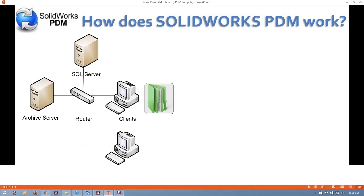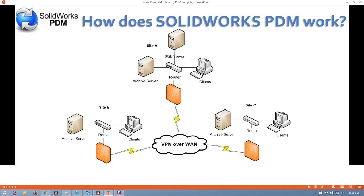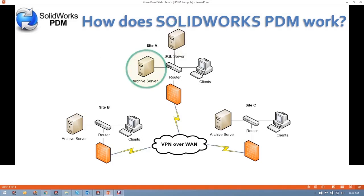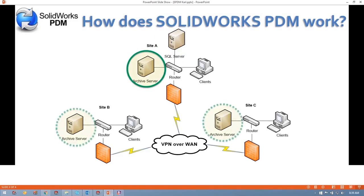That's essentially how PDM works in a single-site environment. Let's take a look at how PDM works in a multiple-site environment. In a multiple-site environment, PDM will essentially work in the same way, with a few architectural differences. Once again, there's only a single SQL Server. However, this time we'll have multiple archive servers — a master archive server and several slave or replicated archive servers.